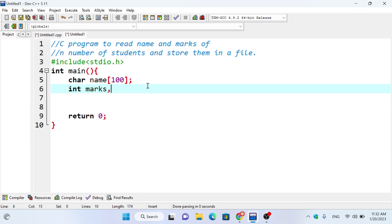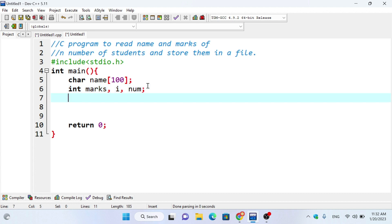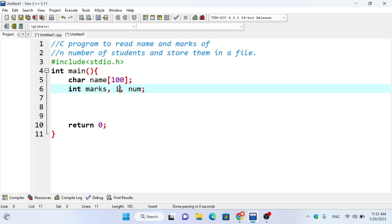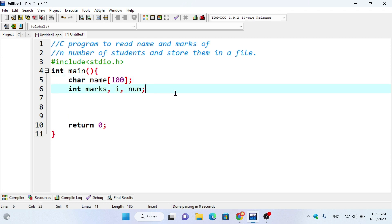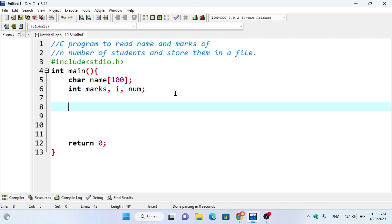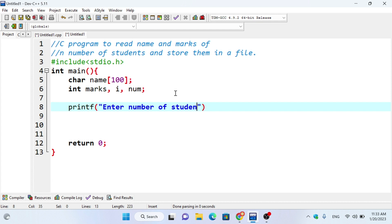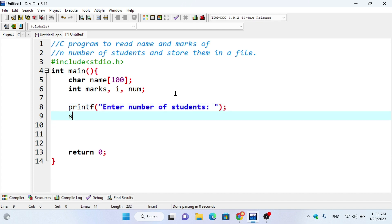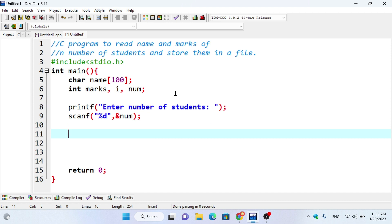Then we have int marks. We start with the name and marks variables. We will use printf to print 'Enter number of students', then scanf with percentage to get the number of students. So we have created a file pointer — the keyword is FILE and the asterisk pointer is fptr.